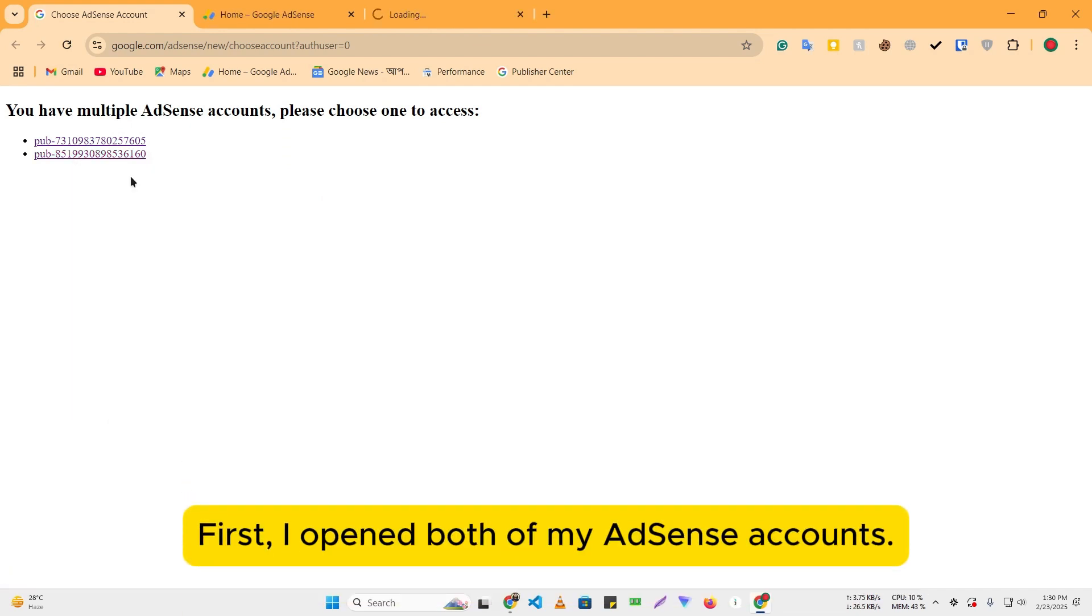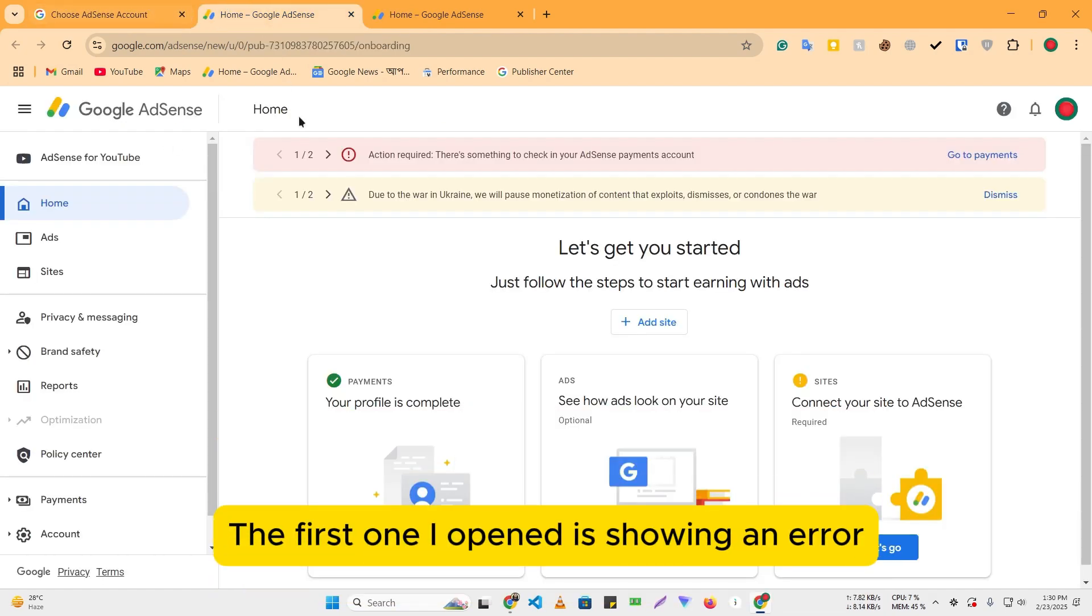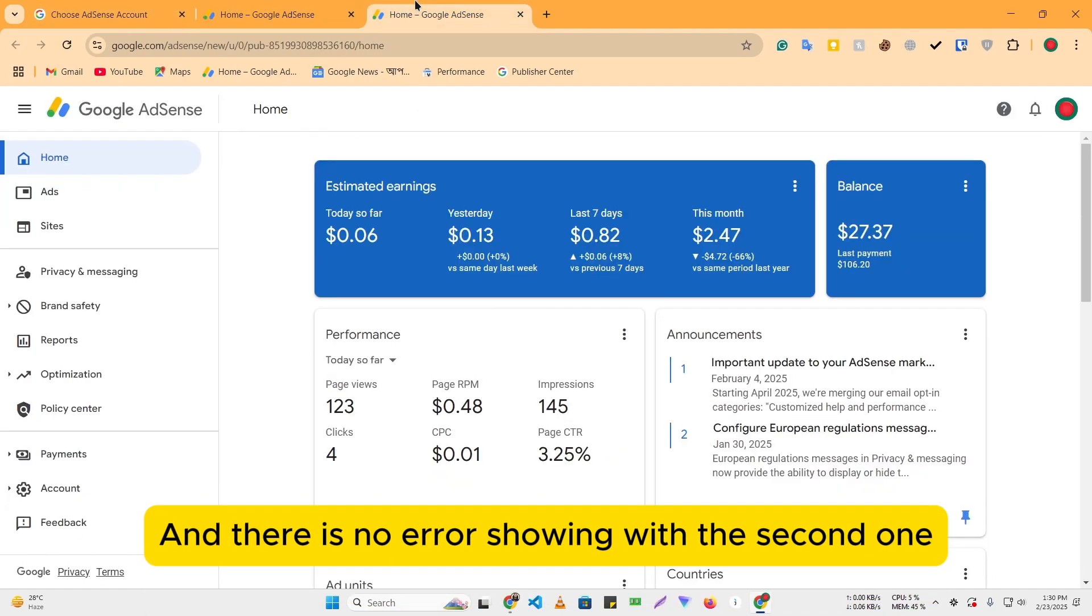First, I opened both of my AdSense accounts. The first one I opened is showing an error, and there is no error showing with the second one.